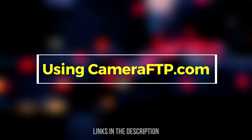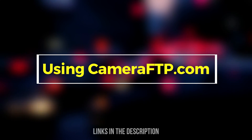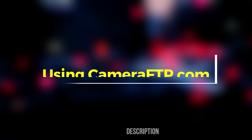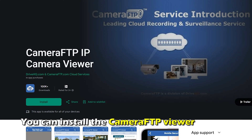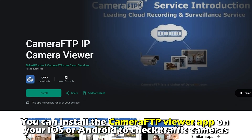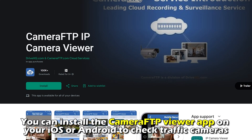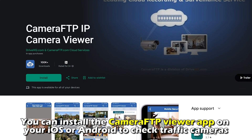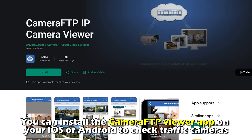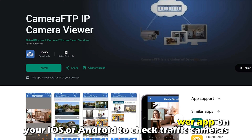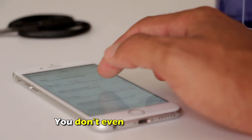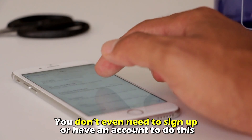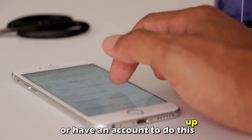Using cameraftp.com — the link is in the description. You can install the Camera FTP Viewer app on your iOS or Android to check traffic cameras. You don't even need to sign up or have an account to do this.